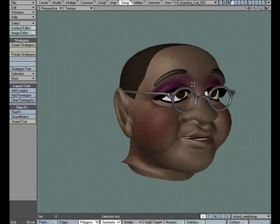The different hairstyles you can create with FiberFX are really endless. For this character, I wanted to use a tight curl setup for the hair, so I thought we could take a look at how I went about doing this.